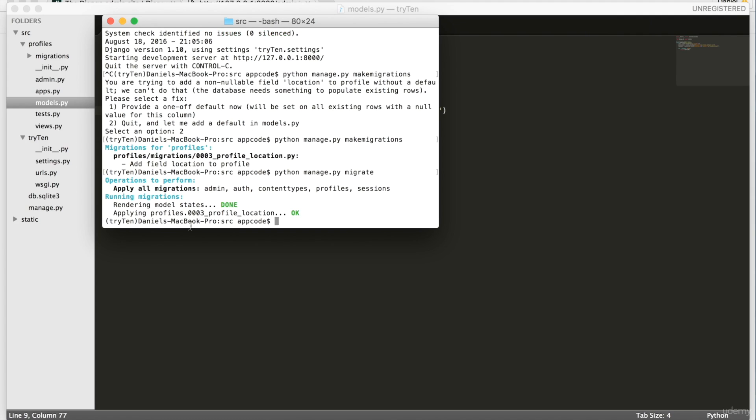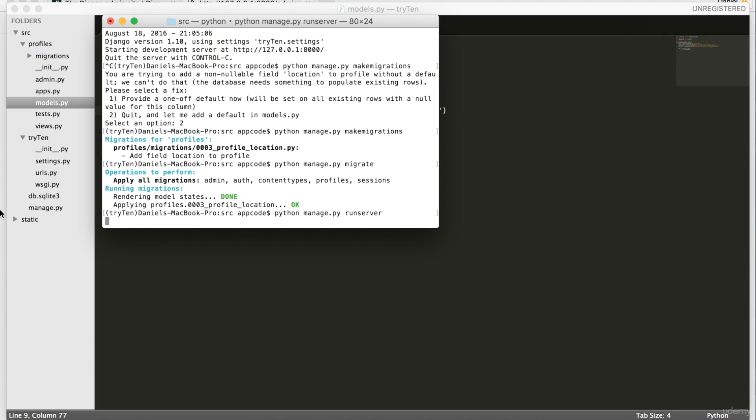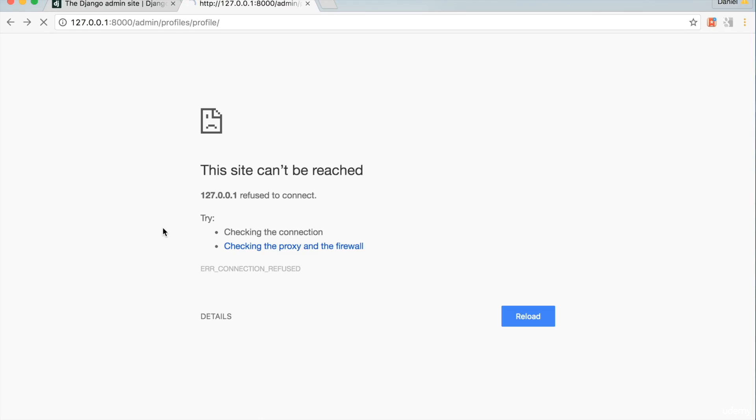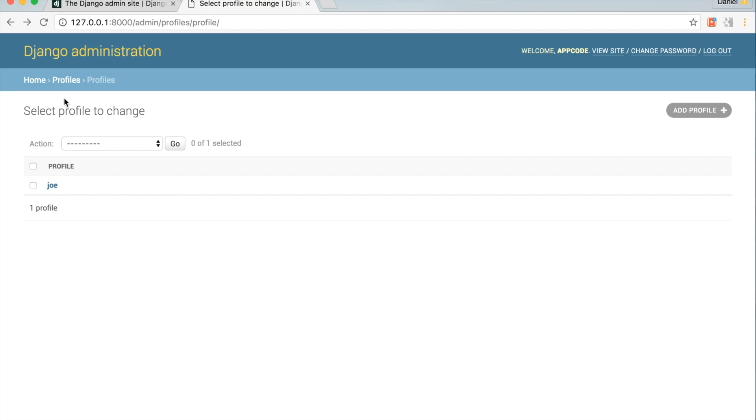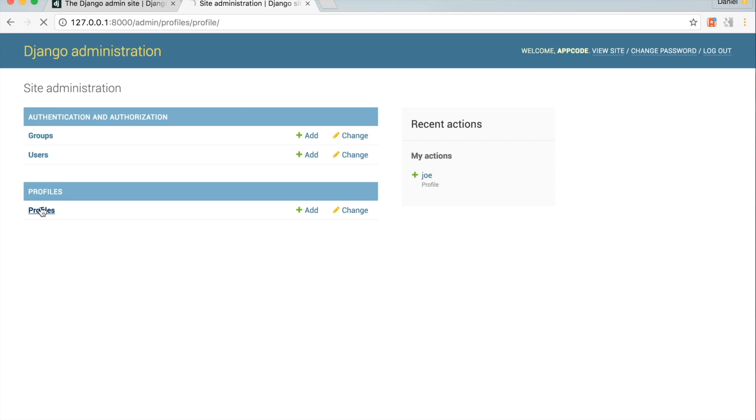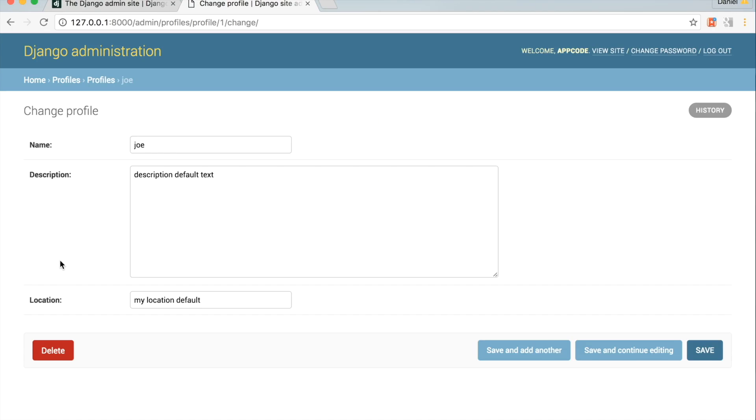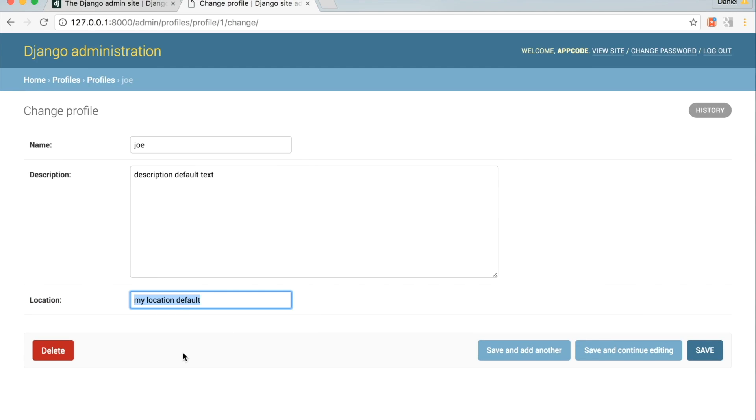Next, run the server and open up Chrome. Go back to your admin page. Look inside a profile. The default value for location has been added to each profile. I'm going to add a job field to the profile model.